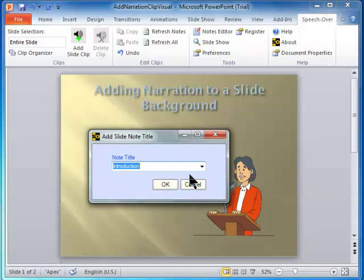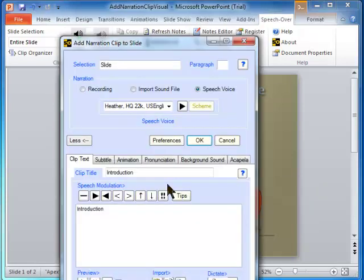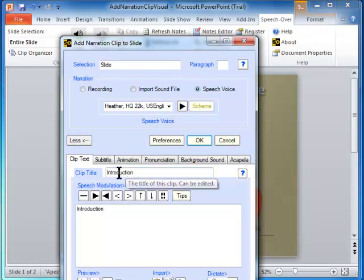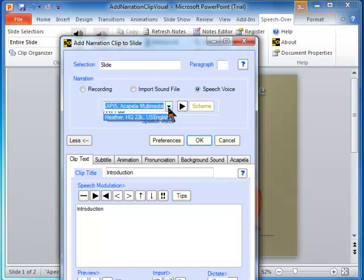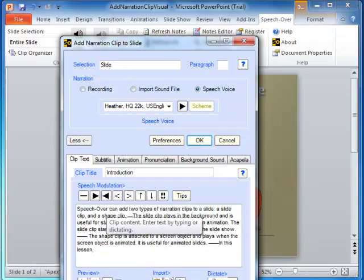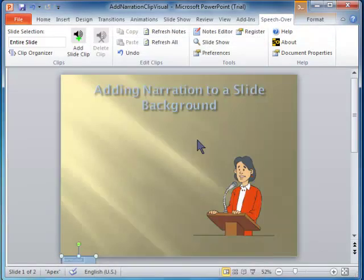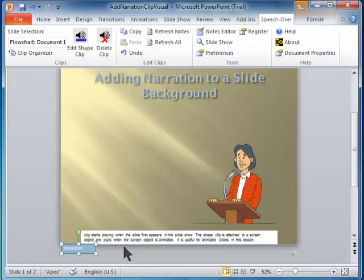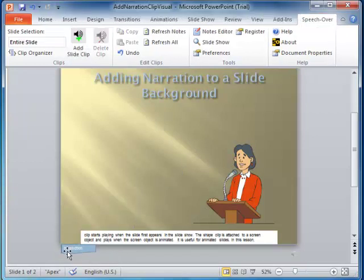The Add Narration Clip to Slide dialog appears. The title you entered appears over the text area. Choose the text-to-speech voice you want to speak the narration. Enter the text to be spoken. Now click OK and the slide narration clip is added. A slide narration clip is represented by a document shape below the visible screen. The clip title appears on the document shape.